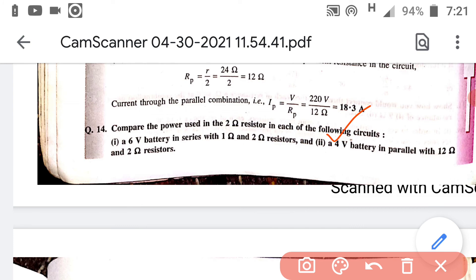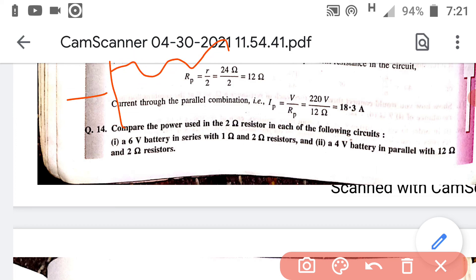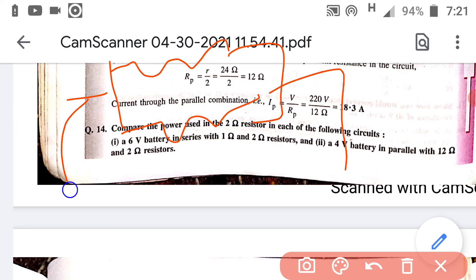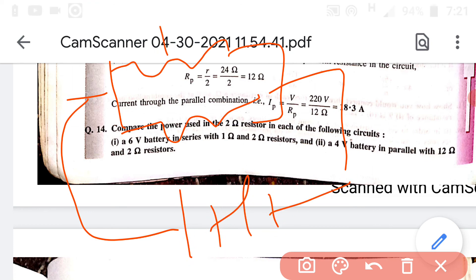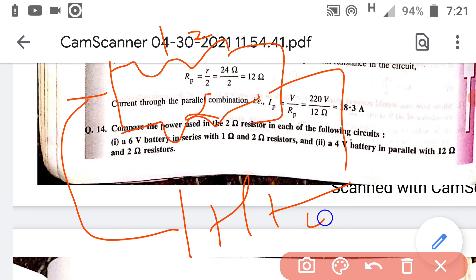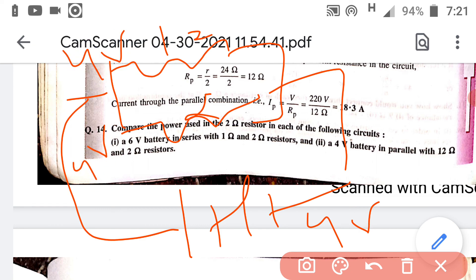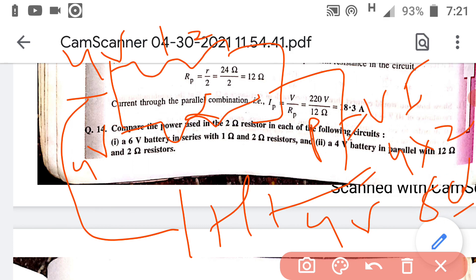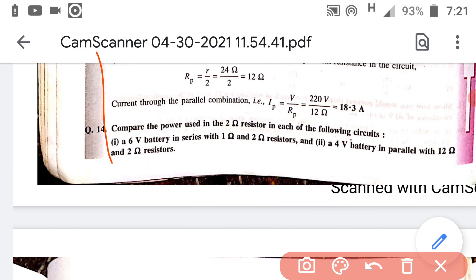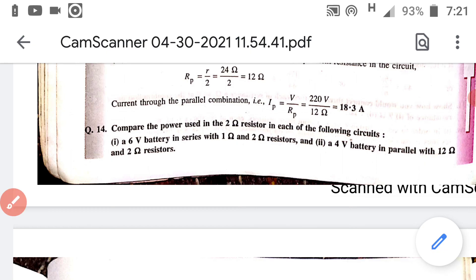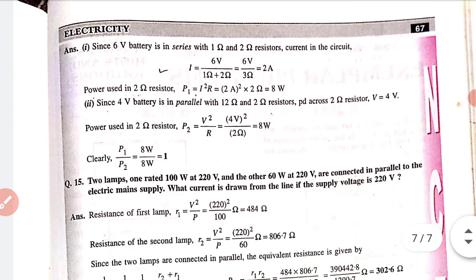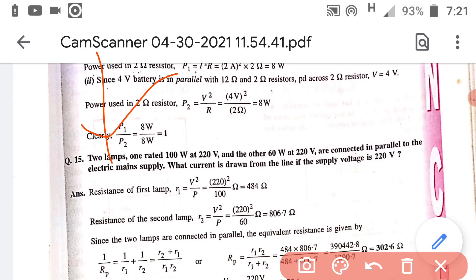In the second case, a 4 volt battery is connected to a 12 ohm and a 2 ohm resistor in parallel. Since in parallel voltage remains the same, 4 volt drops across the 2 ohm resistor. Power P = V²/R = 4²/2 = 16/2 = 8 watt. So in both cases the power through the 2 ohm resistor is the same — 8 watt — and their ratio is 8/8 = 1:1.